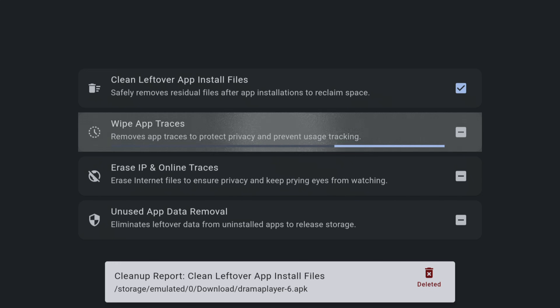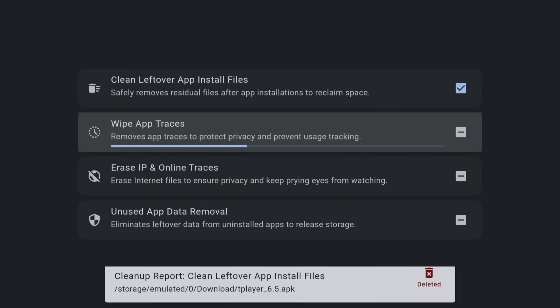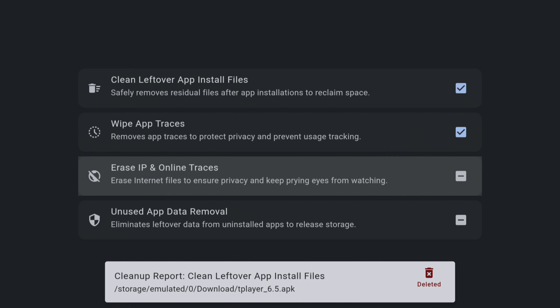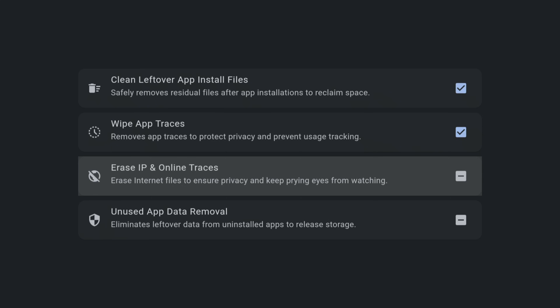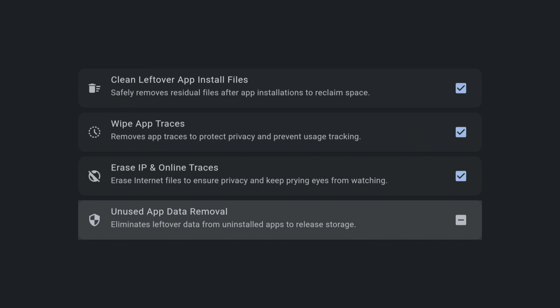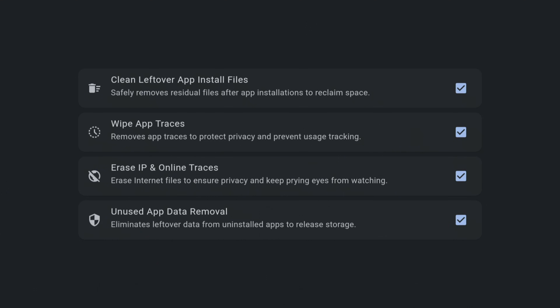But TraceVanish is not just about cleaning up your device. It also provides additional security features that can clear out other residual files and potential unwanted security threats in the form of off-browser cookies and tracking logs. So even if you don't have lots of installation files to get rid of, TraceVanish is still worth checking out because of these extra security features that can help keep your device safe. It's like having a security guard for your Fire Stick.